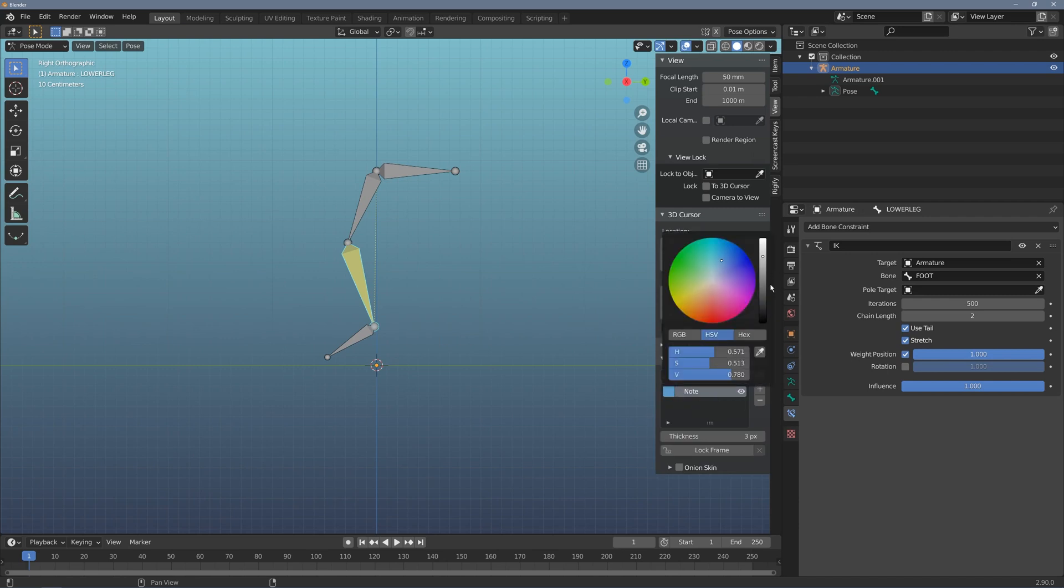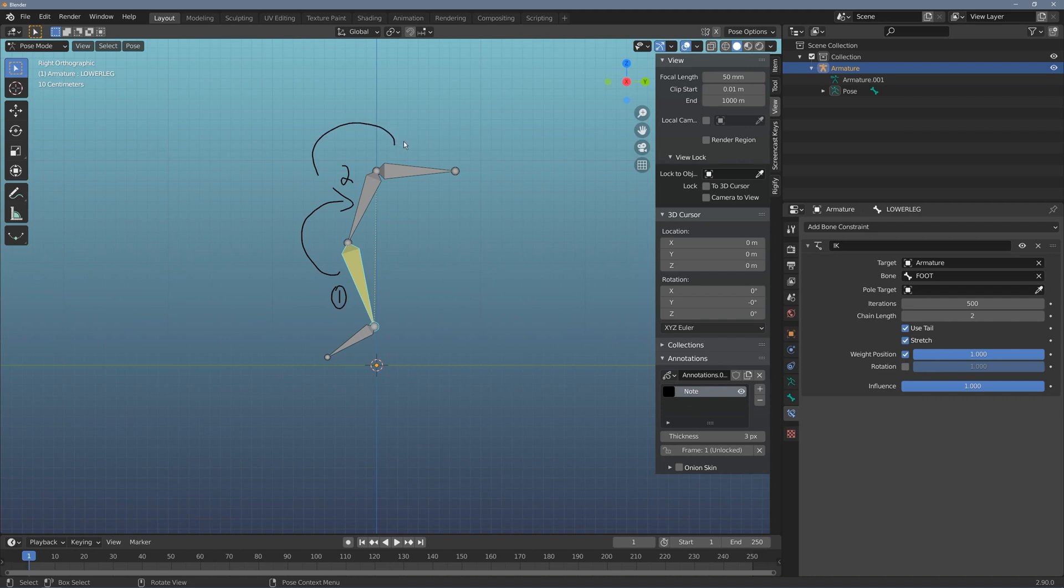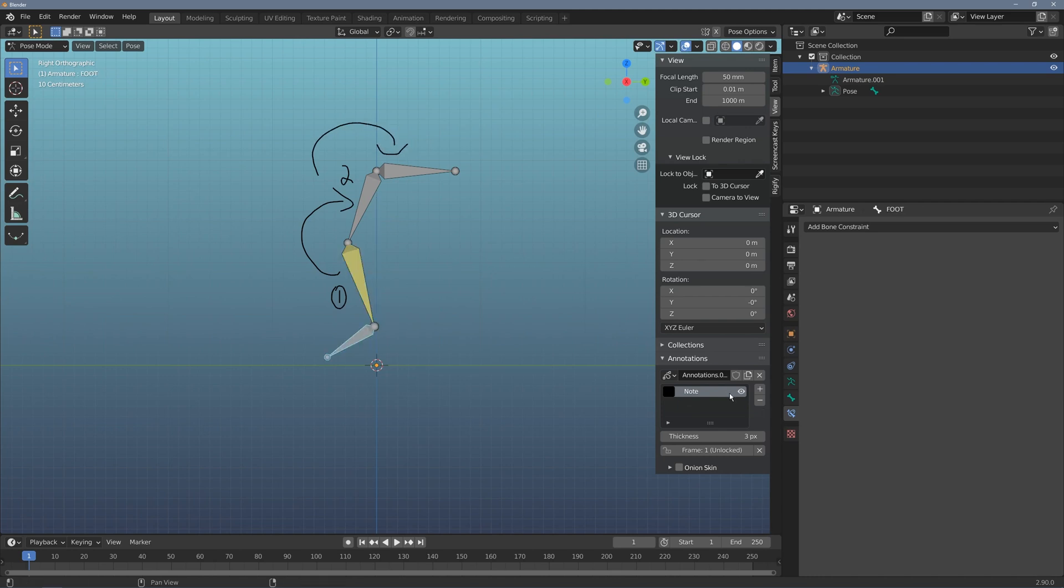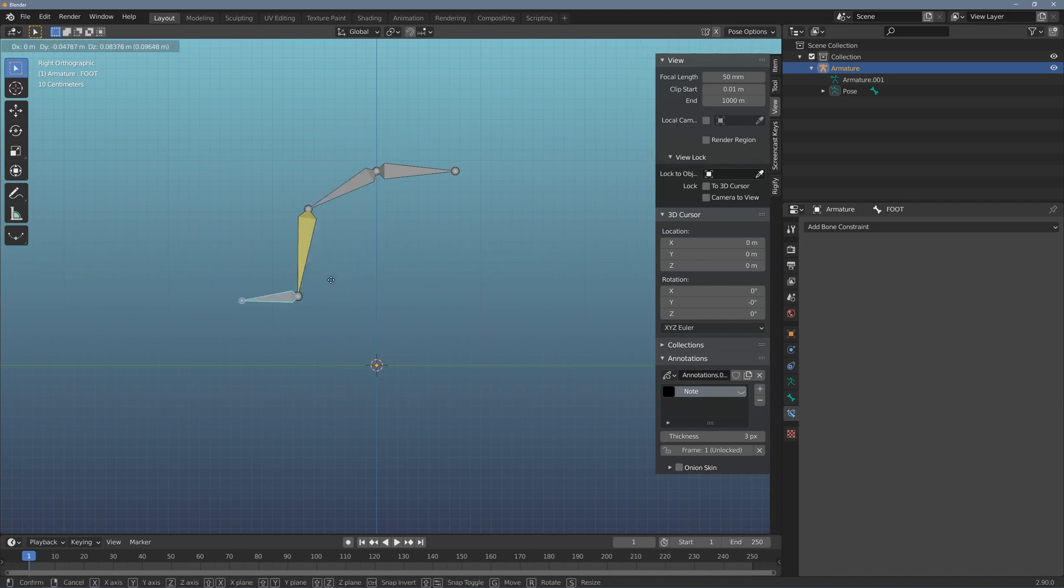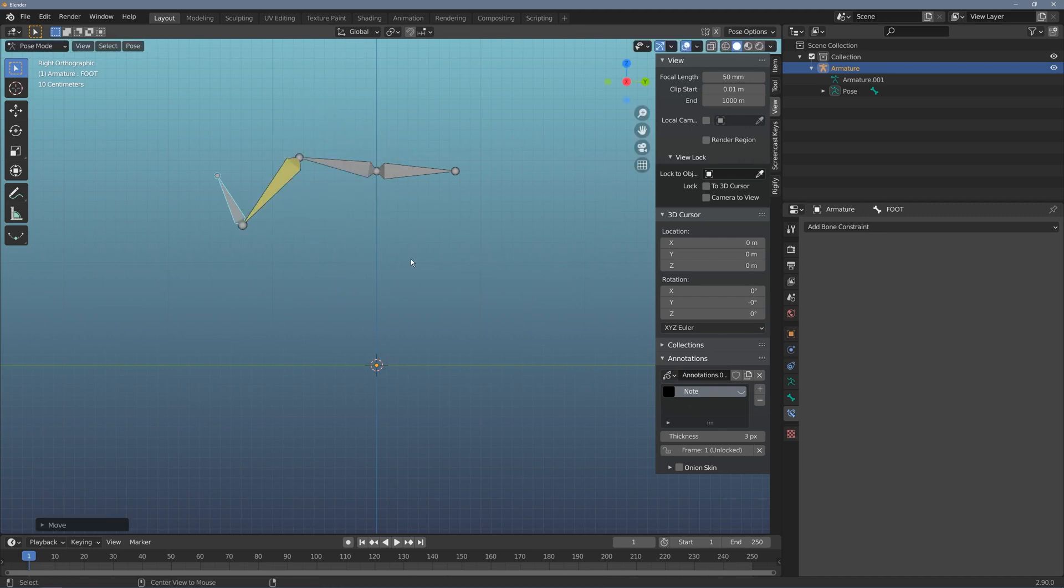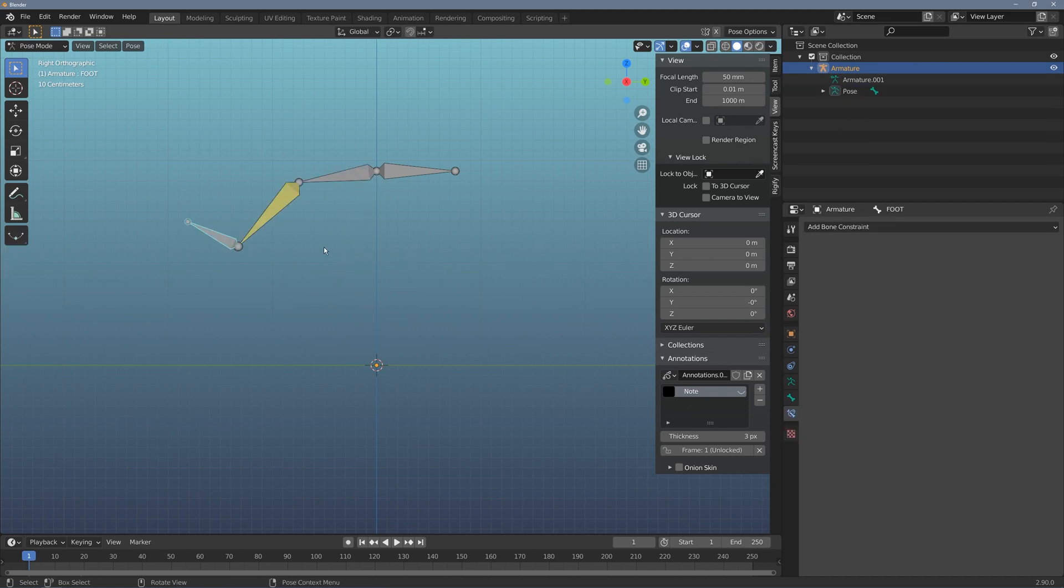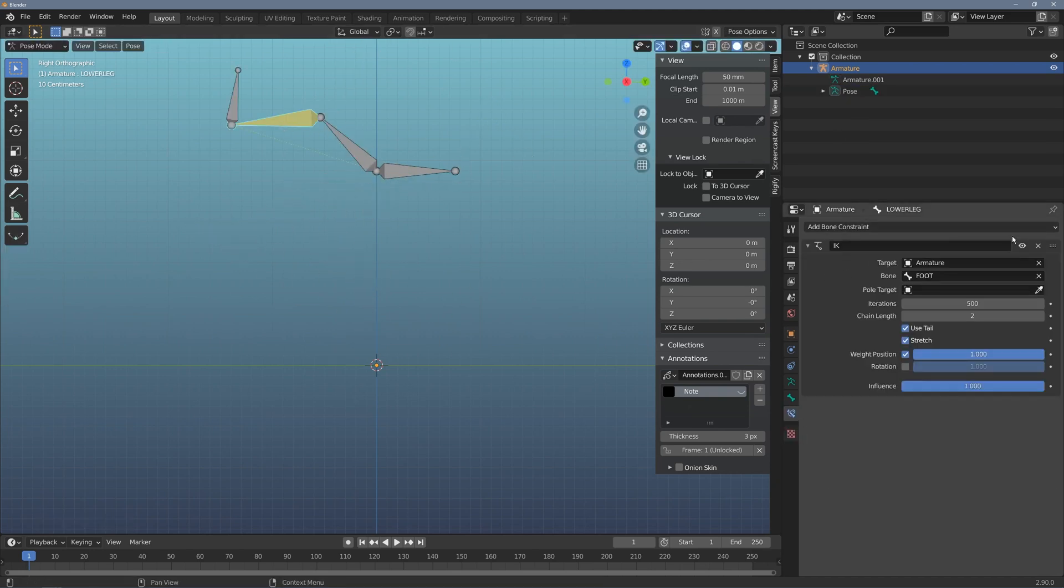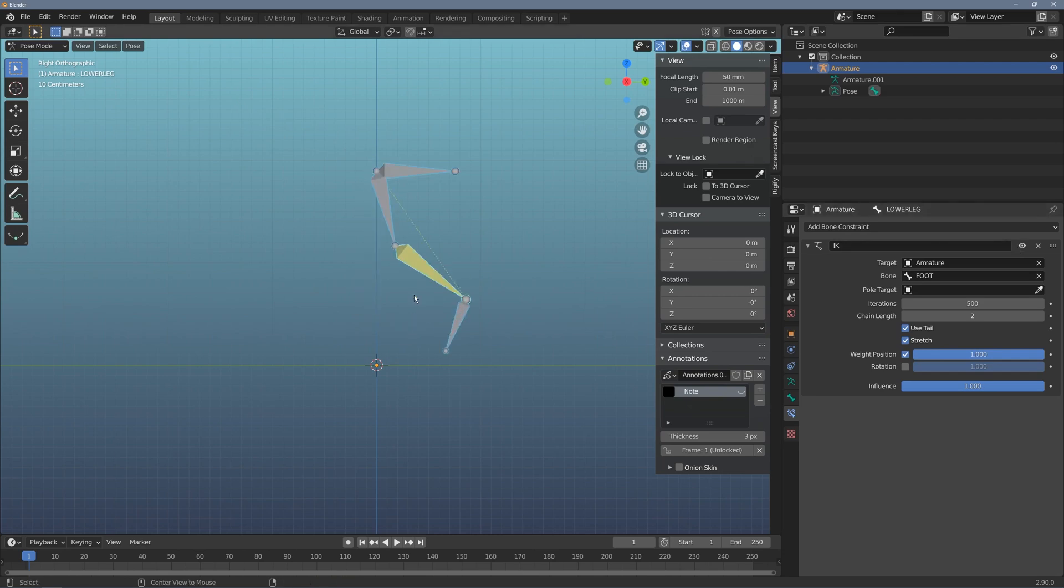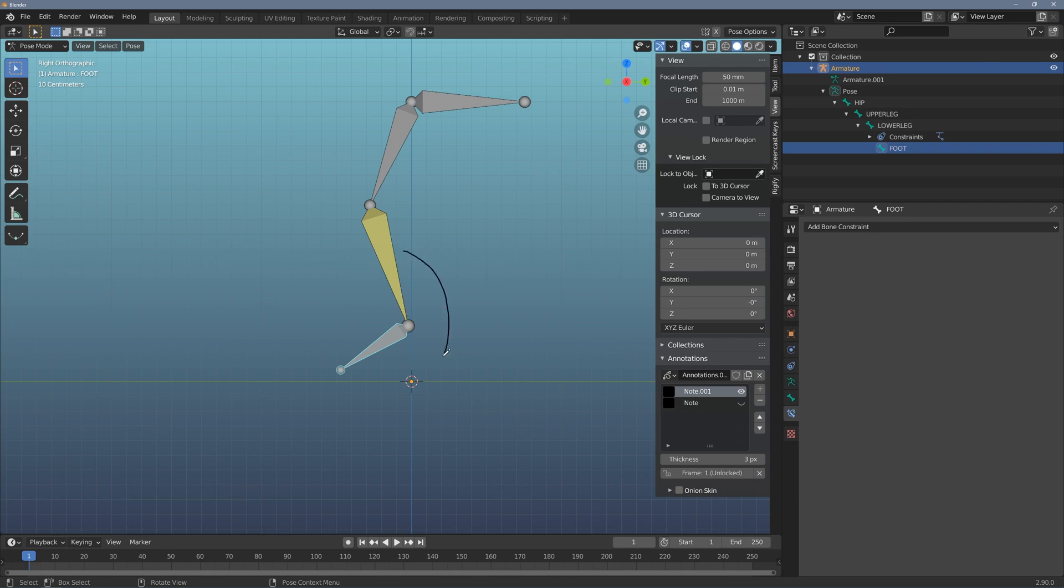And I want to have the chain length of 2 because I want this to only calculate up 2 joints in my IK. This being 1 and this being 2. If I did 3 it would calculate all the way to the hip. Now when I move the foot though, I start to get that very odd dependency loop issue again. So this foot here is a child of the lower leg, but then it is feeding back into the upper leg as a calculation. And this is causing a dependency in Blender and it can't calculate the final outcome.